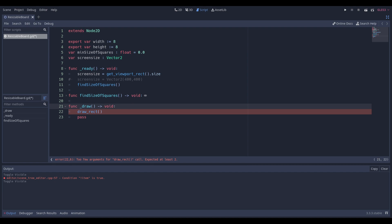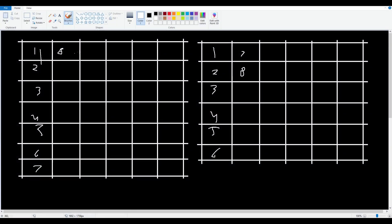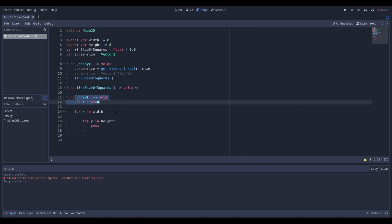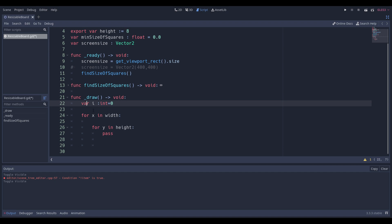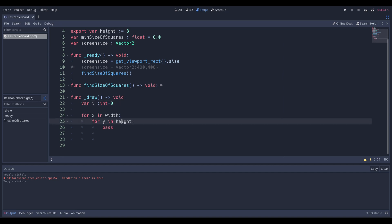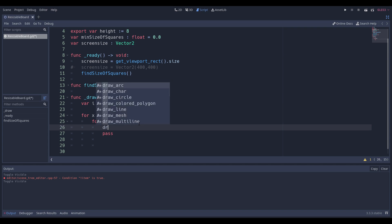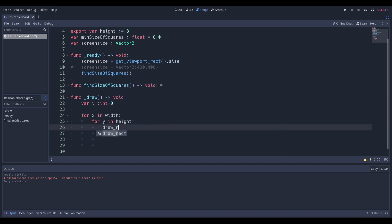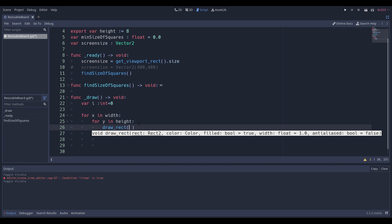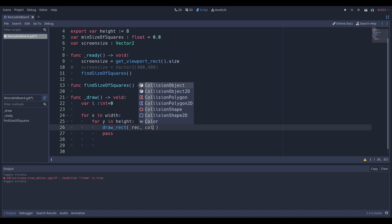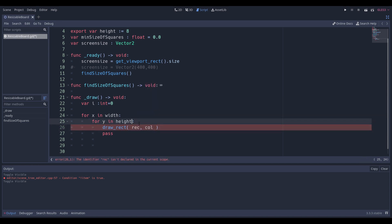We want to do it in a loop — we want to make sure we have a lot of squares because copy-pasting this line isn't fun. So what we could do is in our draw function, we can basically say — don't worry about this i variable, we'll come back to it — but we can say for x in width, for y in height, we want to do something. What are we going to do? We want to draw a rectangle. We call draw_rect — it requires a Rect2. So let's call this rec for rectangle, and then a color. We can just define those variables.